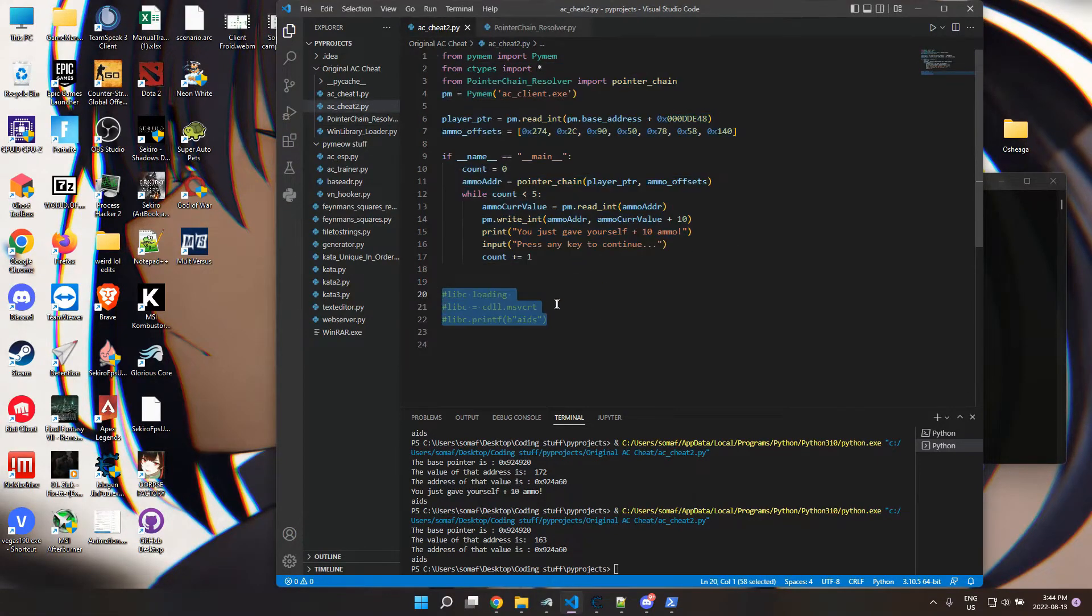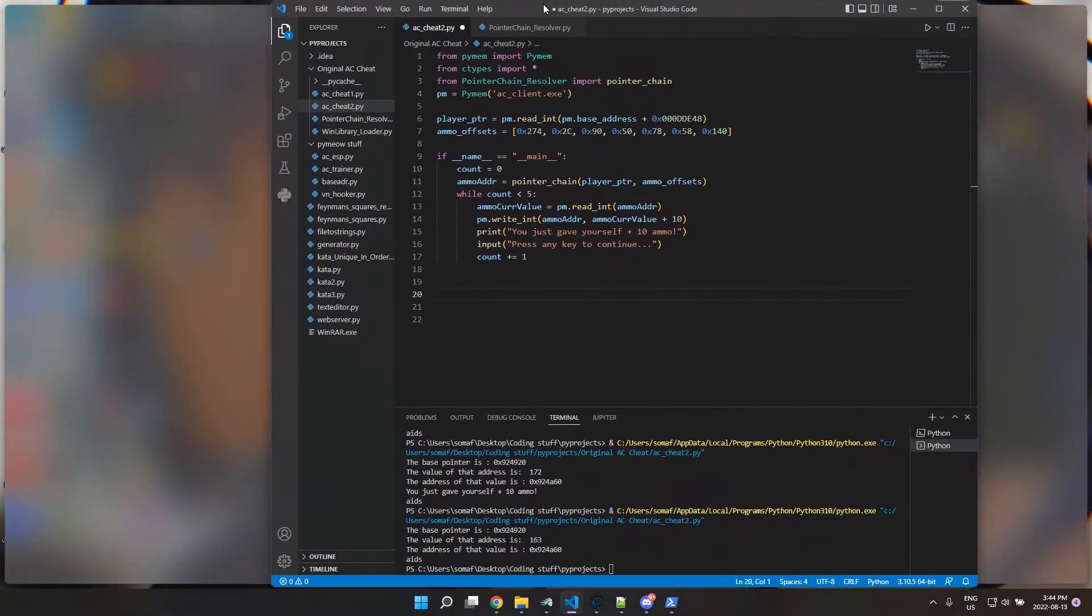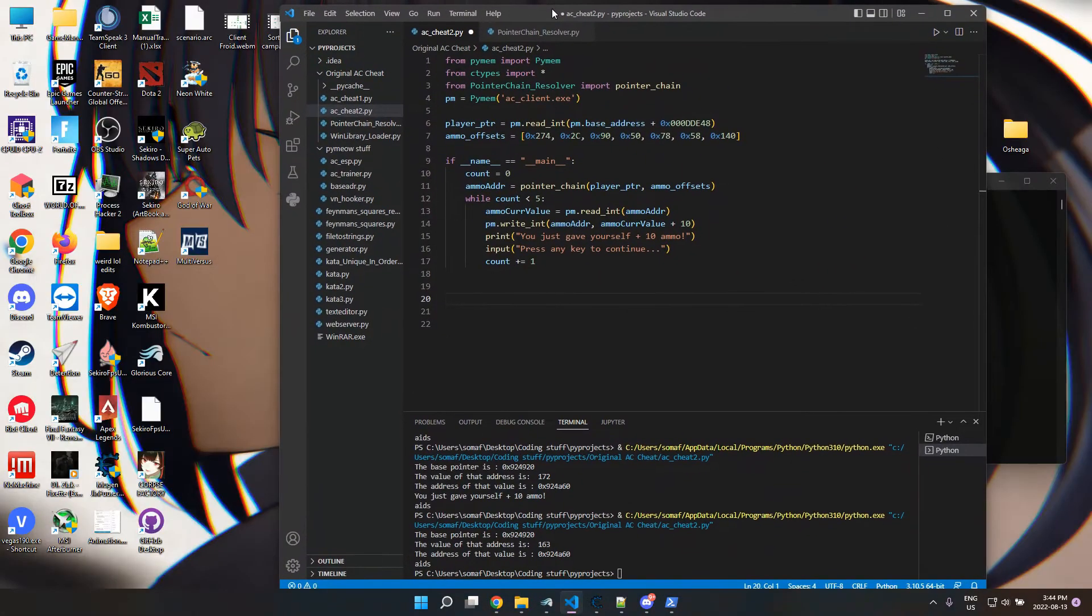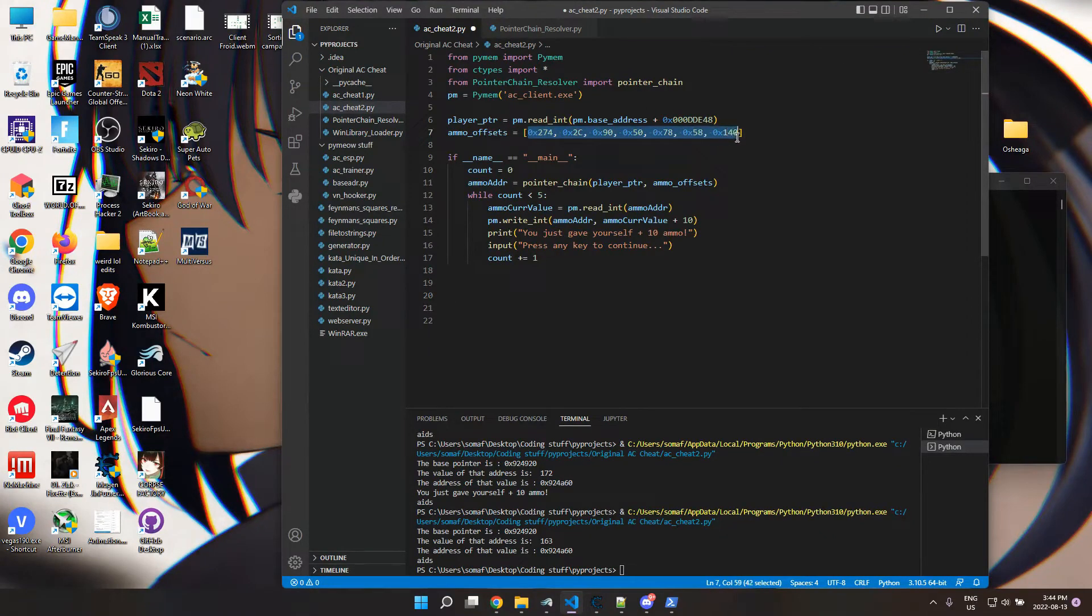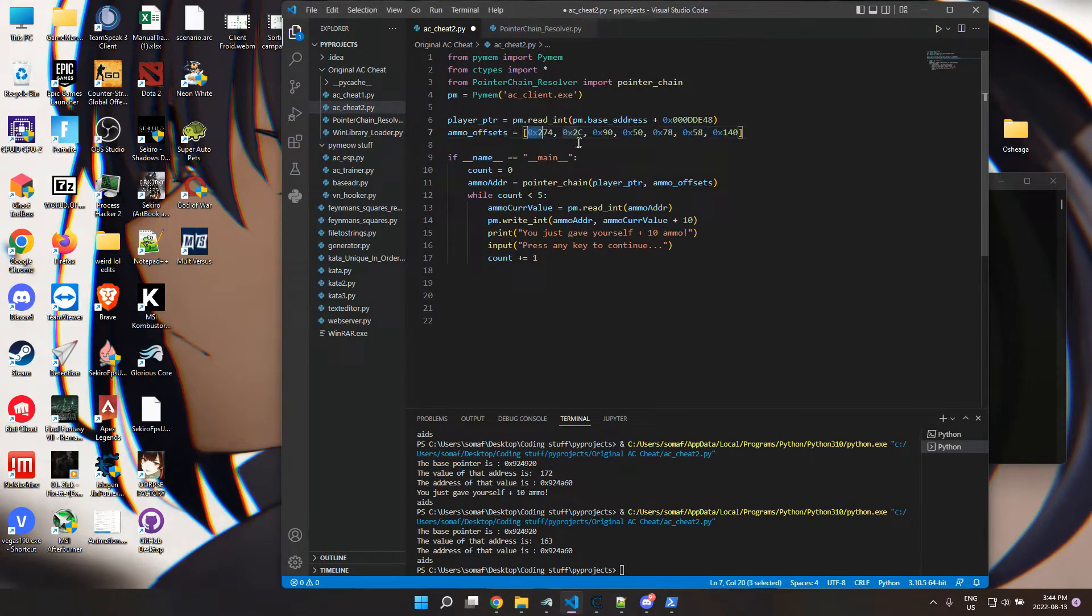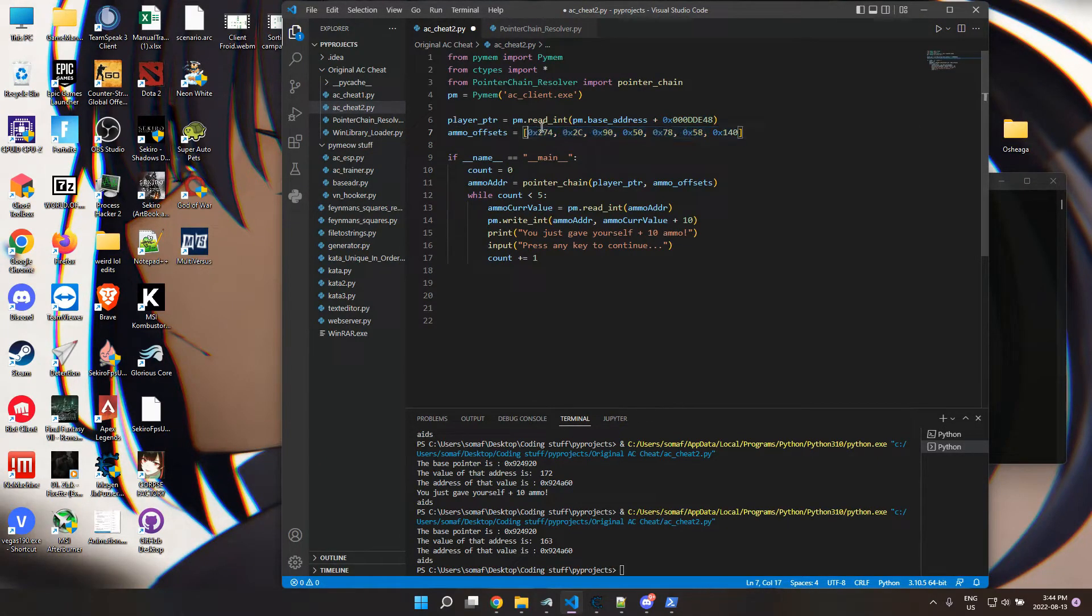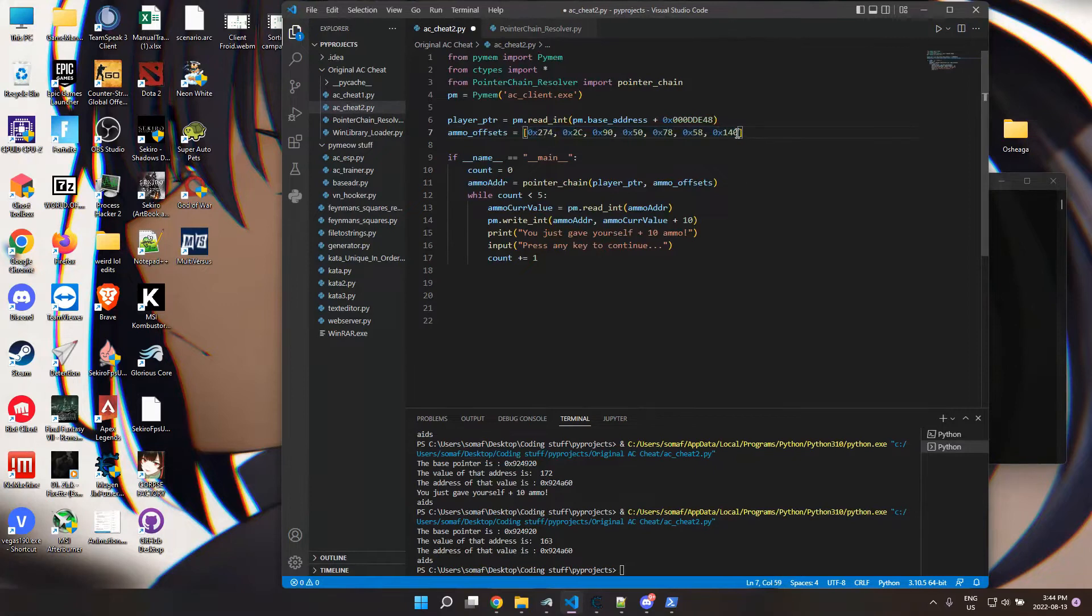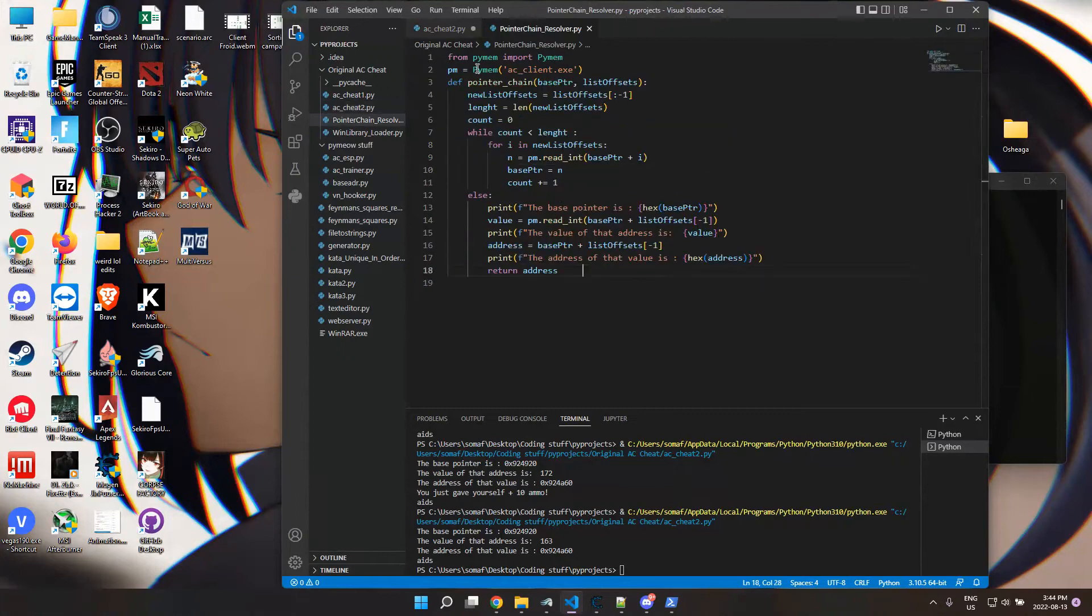So it's just a little cheat for Assault Cube using some offsets that I found. They're not the actual proper offsets, but I had to try to actually get the program to work with a good amount of offset. So a pointer chain resolver was necessary and I had to make one.